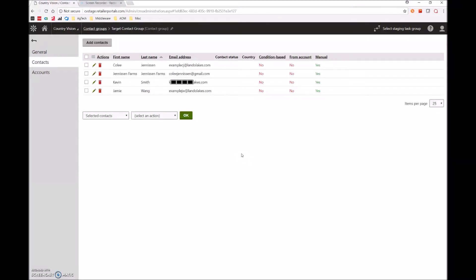Hello everyone, welcome to another Kentico training video. In this video, I'll be showcasing how to create or update an email contact list.